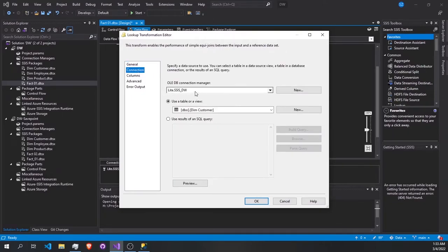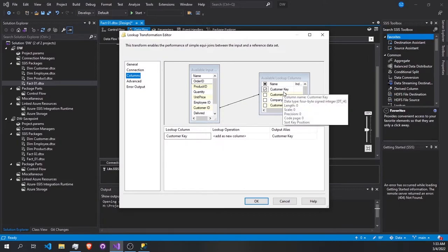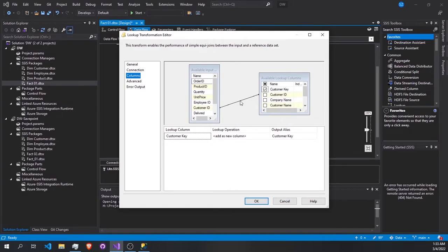We go to the third lookup, where we are going to look up with the customer table. We connect to the data warehouse that contains the customer dimension table, pick the customer table, go to columns, and match the customer ID with the customer key. We take the customer key.